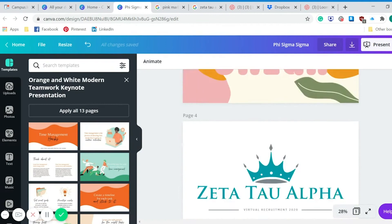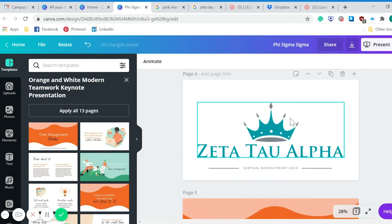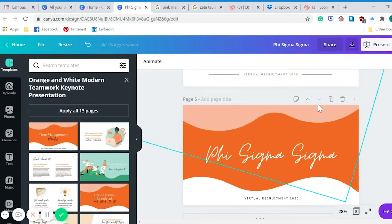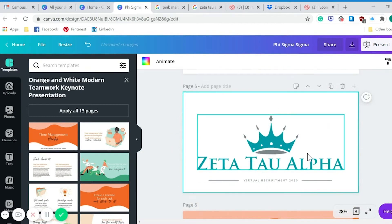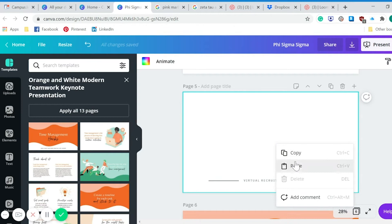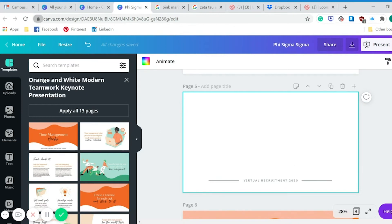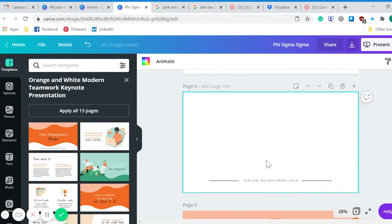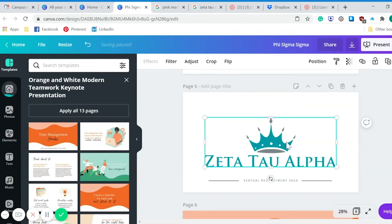If you want something a little bit more personalized, all I did was Google the sorority that you want and right-clicked, copied the image, and just grabbed the logo. Then you can click and paste it — use your keyboard commands to paste that in there and it'll paste right in there nice and easy.